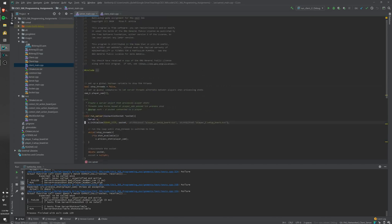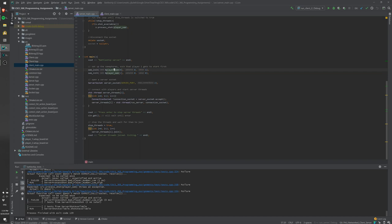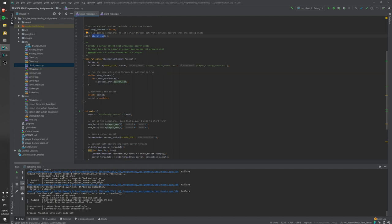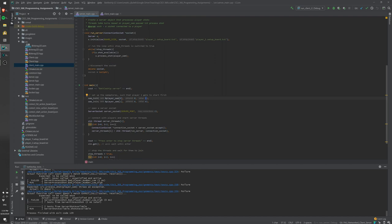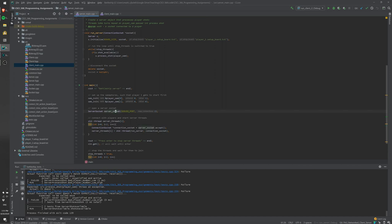On the server side, main sets up two semaphores — one for player one, one for player two — as an array. One is set and the other is not. These control which server can process a shot. We open a server socket on a particular port to accept two connections, and then clients connect to it.